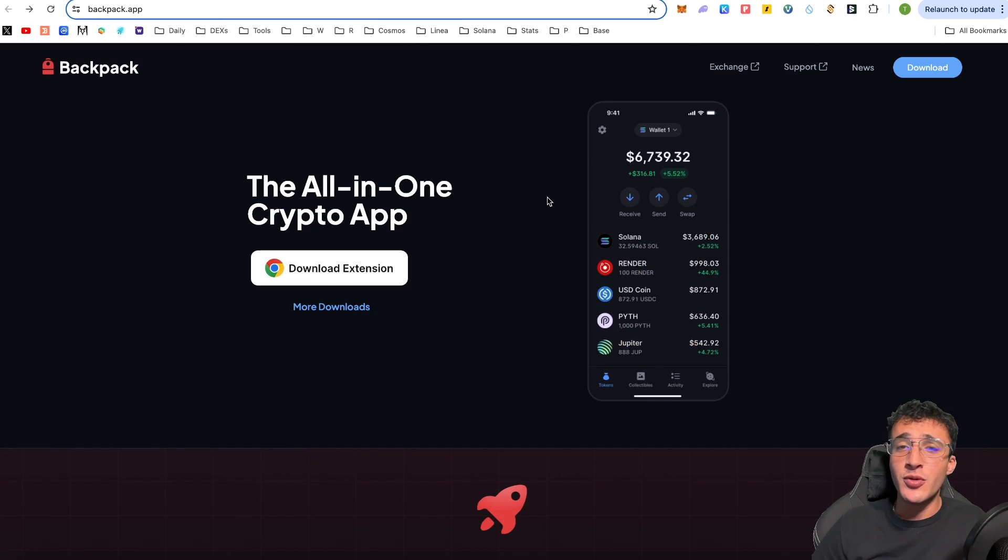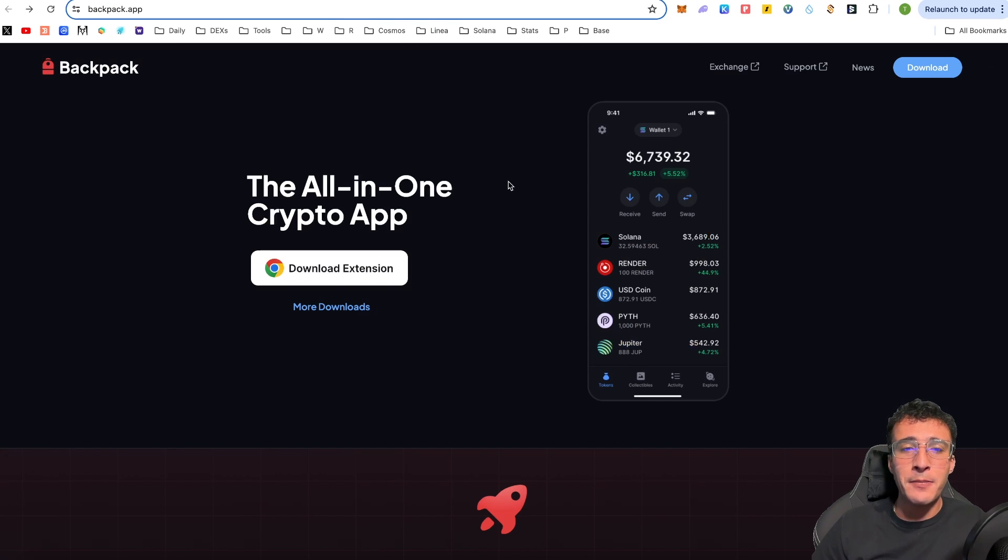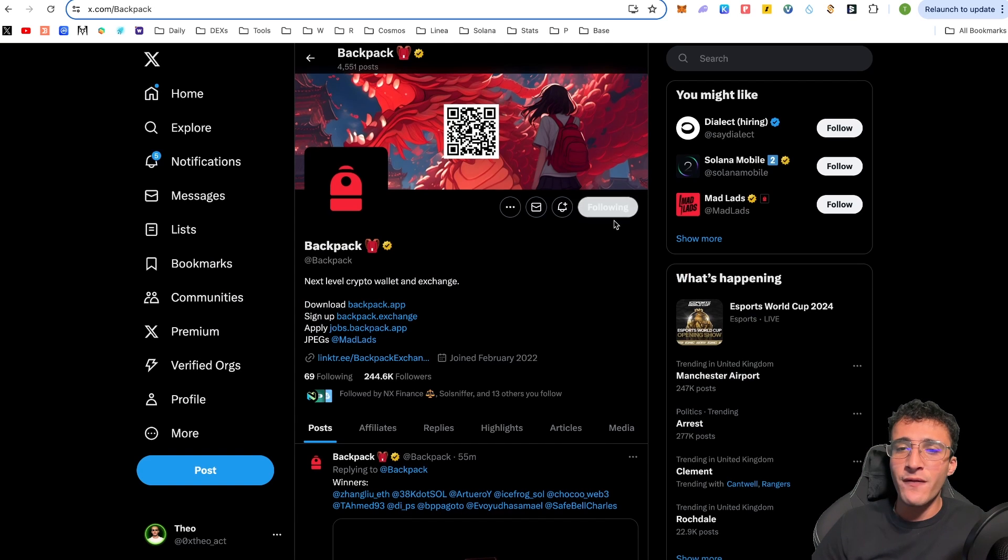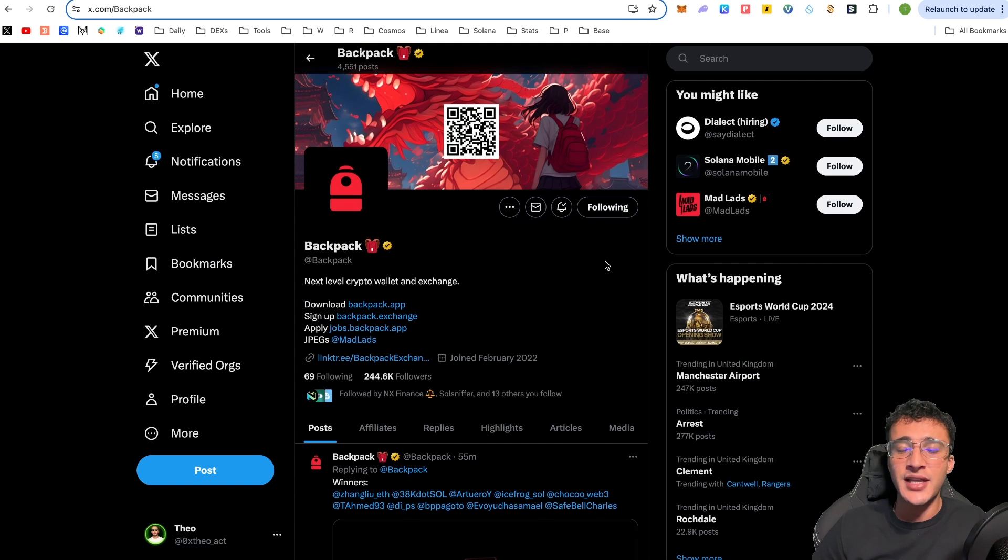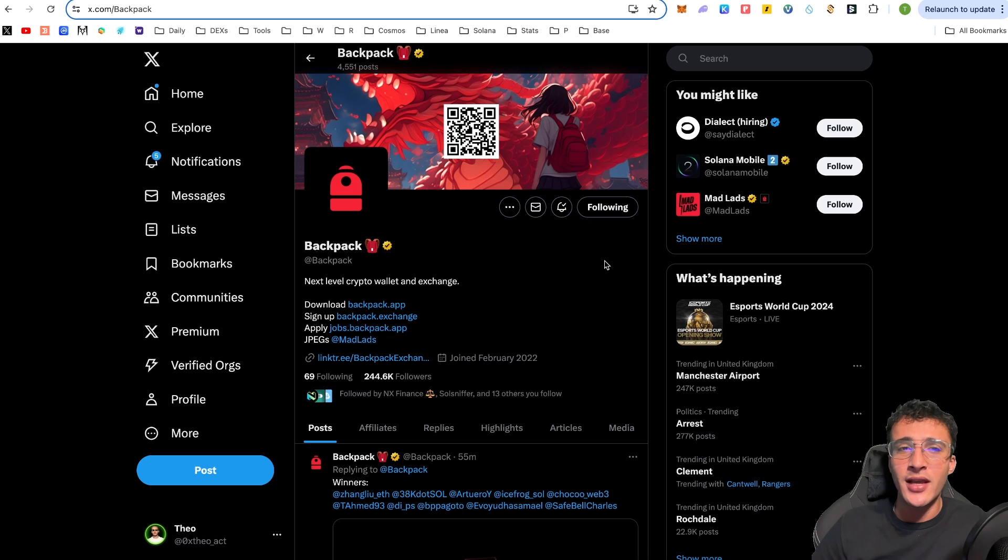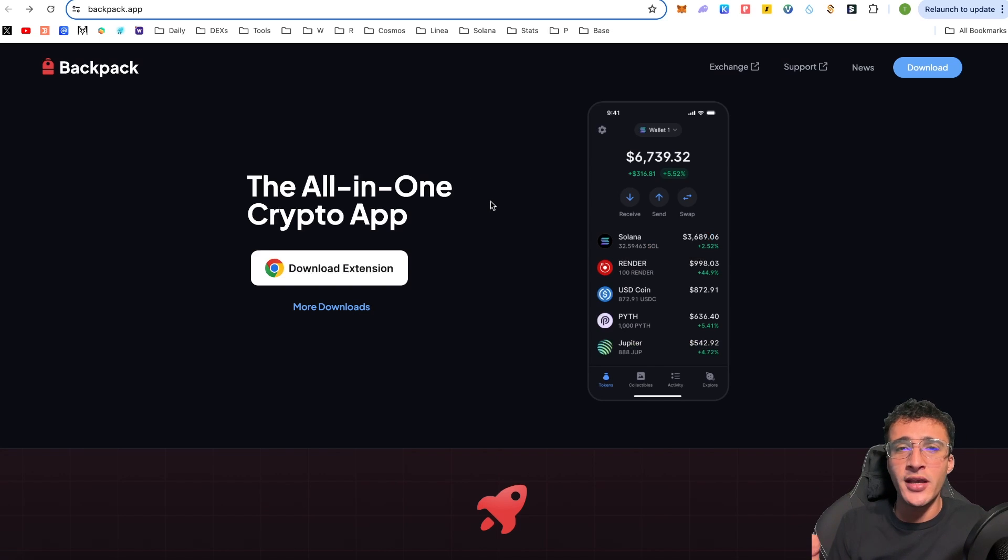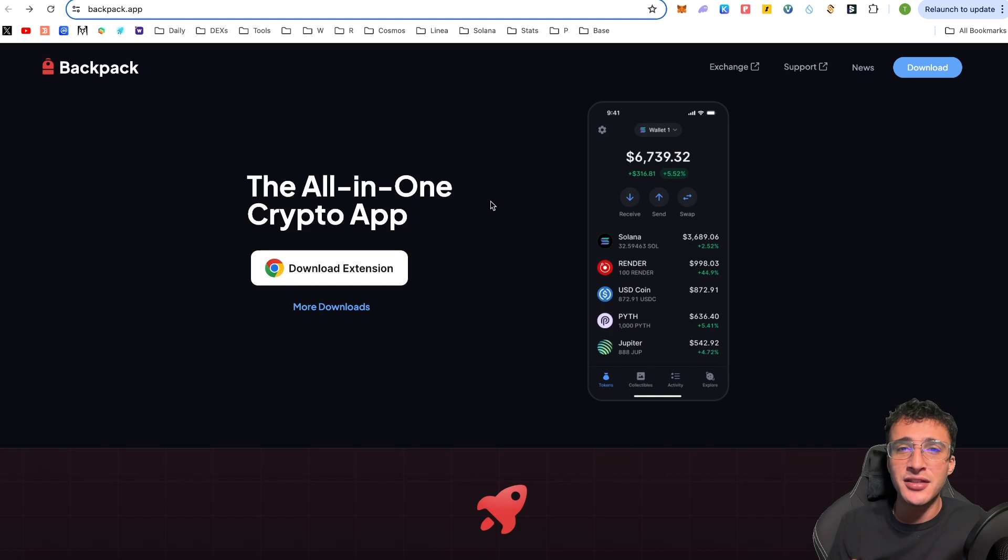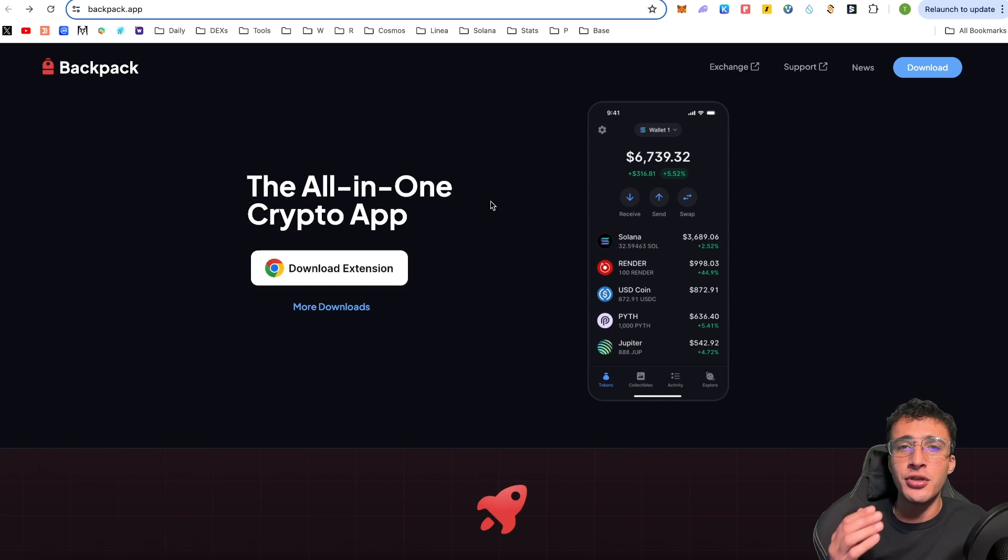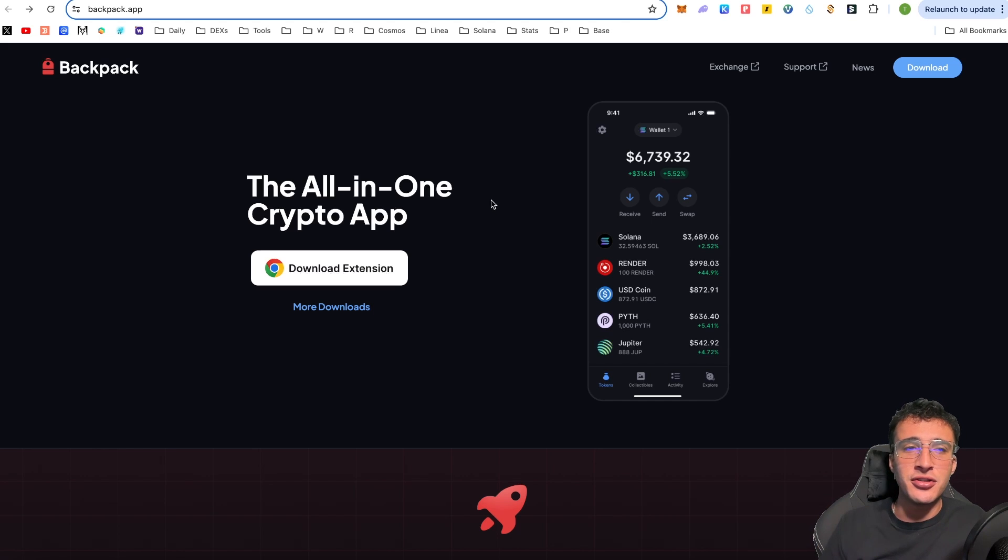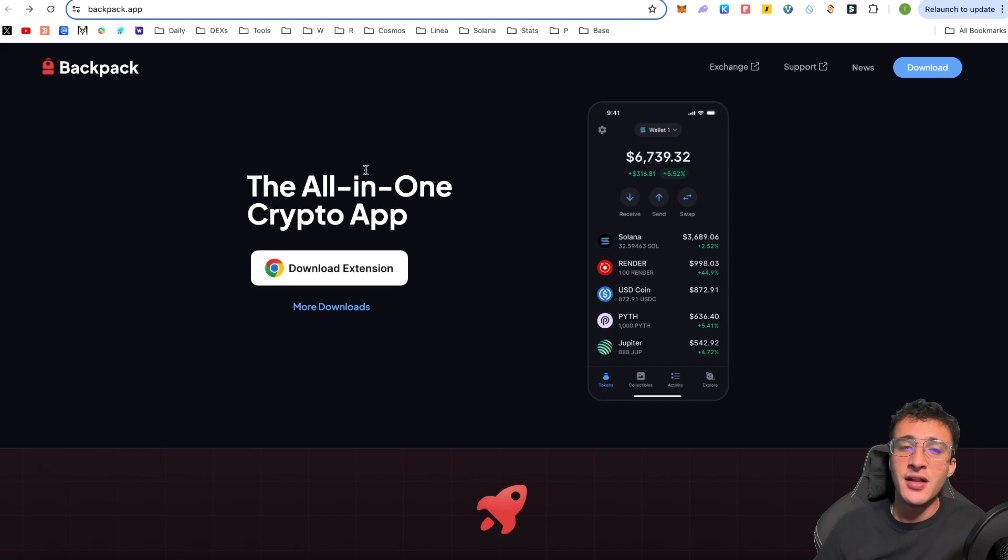Alright then ladies and gentlemen, we're officially on the backpack website which is backpack.app and we'll come back here in a second. We've also got the X page at backpack. Give them a follow and turn on the notification bells to stay up to date with everything regarding their wallet. What we're going to do is show you how to set up the backpack wallet, how to deposit assets, and then of course how to use the backpack wallet.